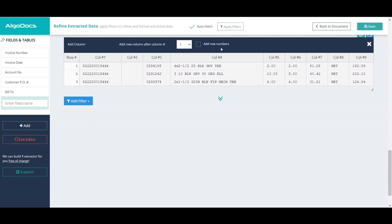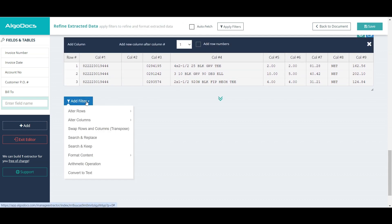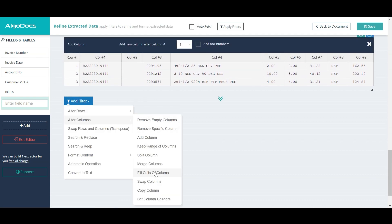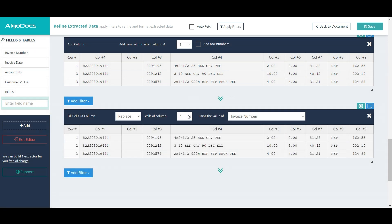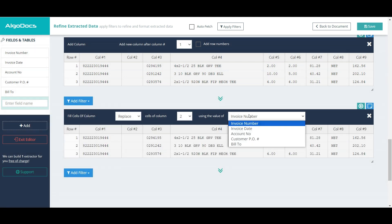When Auto Fetch option is checked, filters are updated on every adjustment, otherwise filters are updated when a new filter is added.